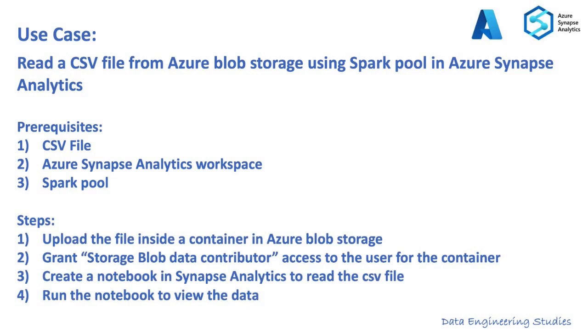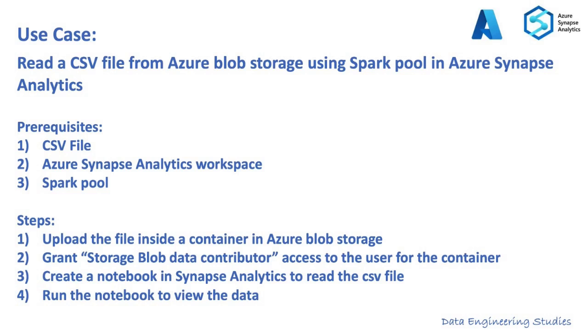The steps for implementing this use case are: First, we need to upload the file inside the container in Azure Blob Storage. Next, we need to grant the storage Blob Data Contributor access to the user for the container. The next step is to create a notebook in Azure Synapse Analytics to read the CSV file. The last step is to run the notebook to view the data. These steps will make more sense when we do the practical implementation.